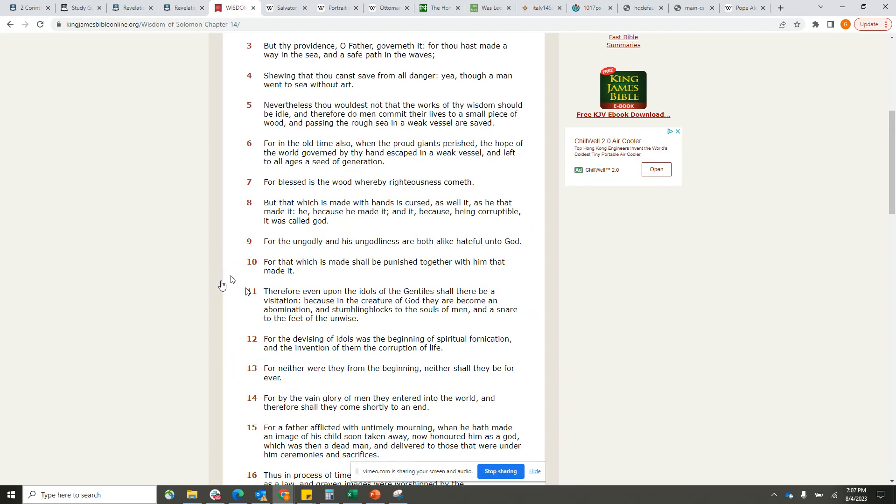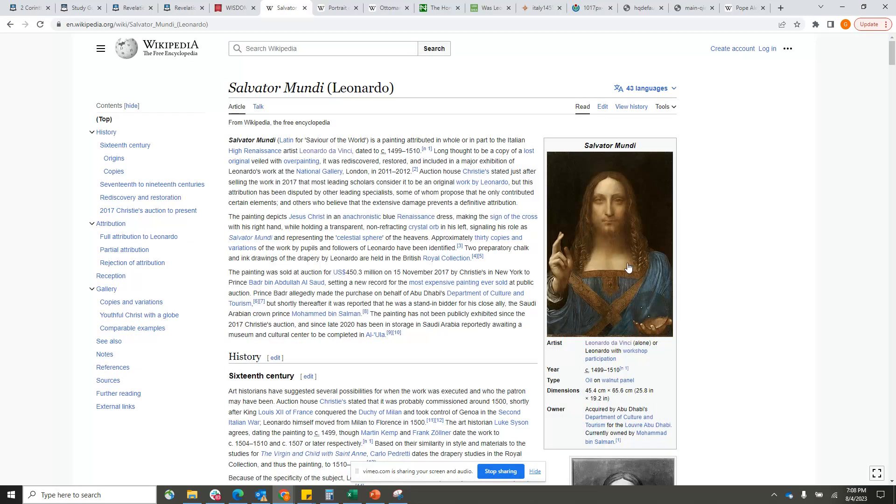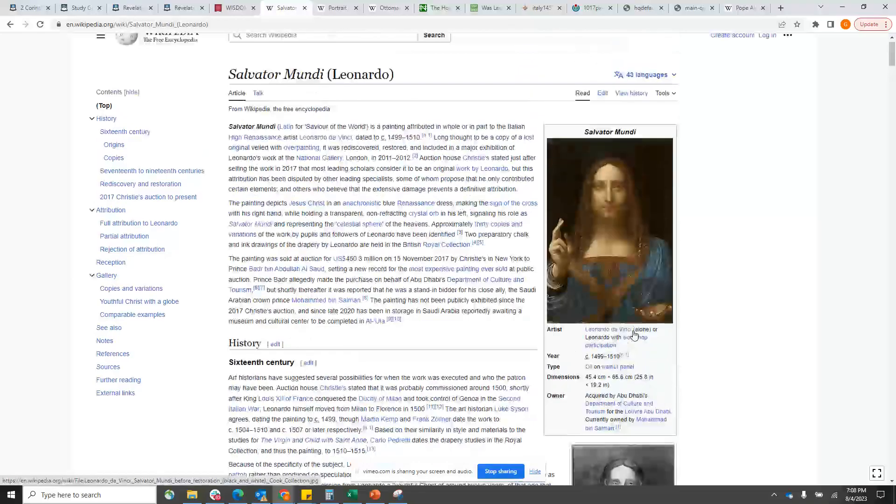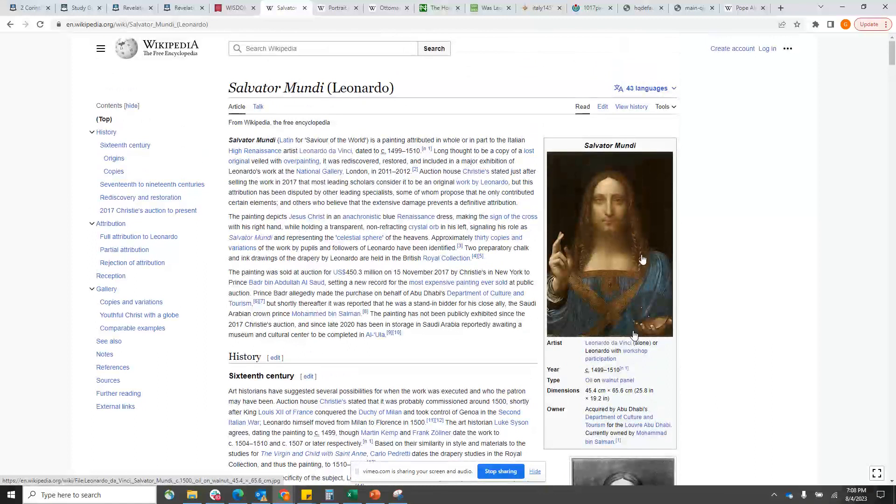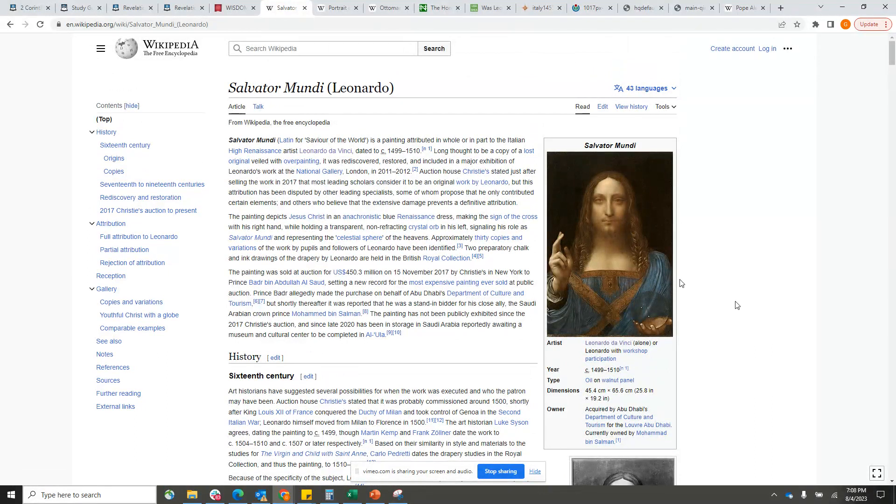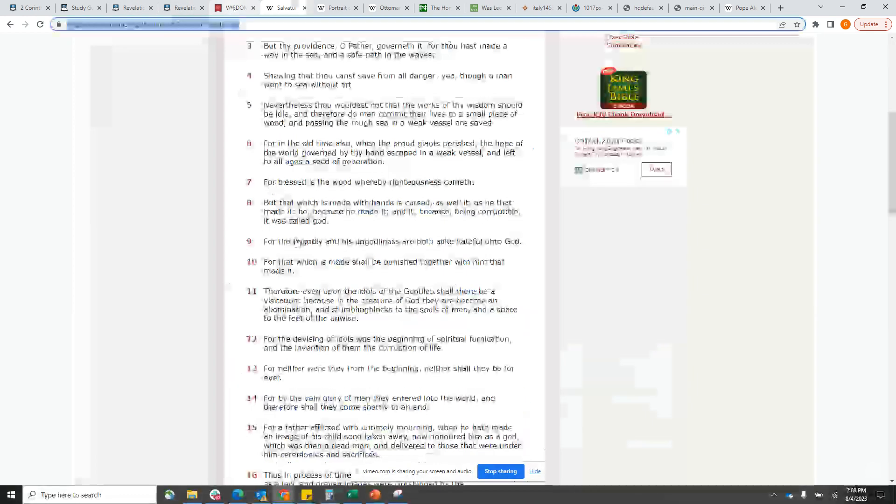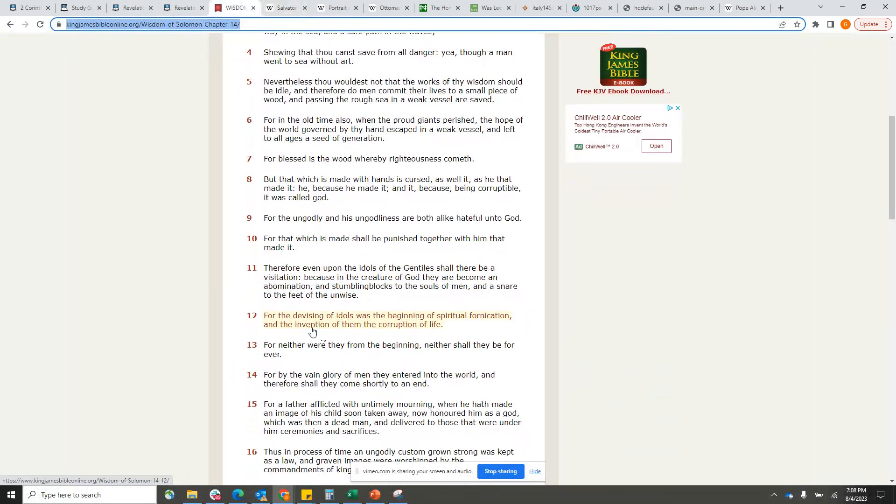'Therefore even upon the idols of the Gentiles shall there be a visitation, because in the creature of the Most High they are become an abomination and stumbling blocks to the souls of men and a snare to the feet of the unwise.' This is a stumbling block and a snare to our people, because as the brother said, they really believe that this is the Lord. If you believe that this is the Lord, then the men of the Lord, the people of the Lord, are so-called white people. It automatically gives them the leg up.